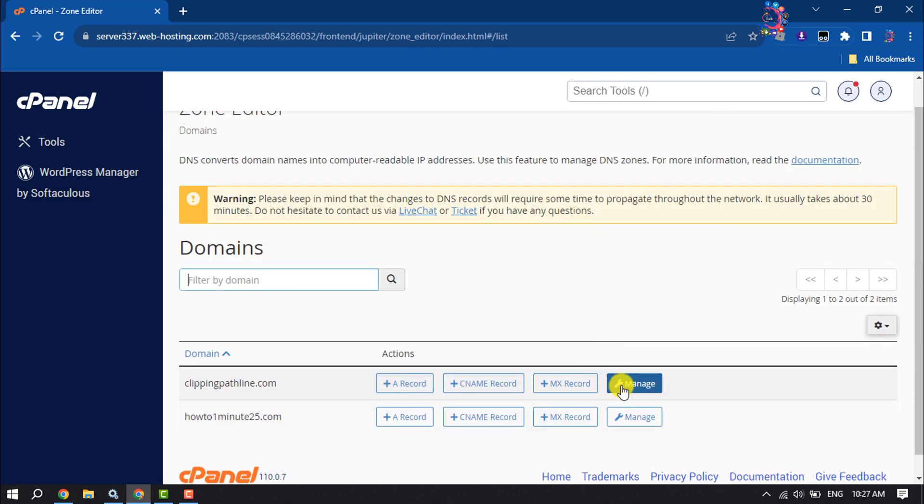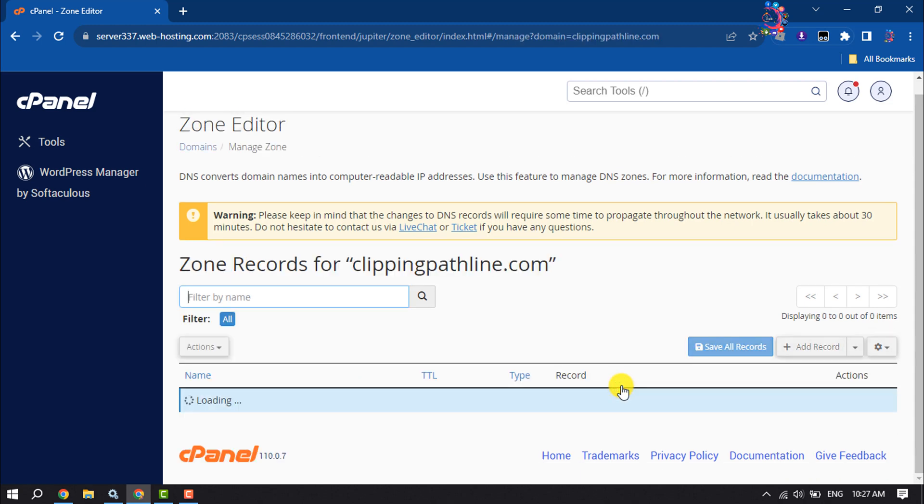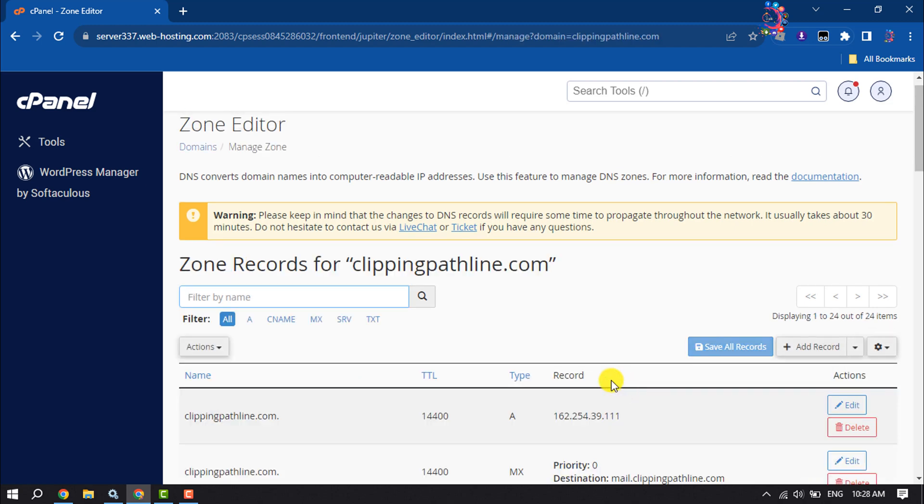Click on Manage next to your domain, and here select the MX tab.